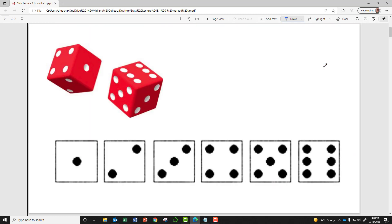Whenever I talk about a die, I'll use die for singular and dice for plural. One die has six sides, so it's just a cube. In an ideal case the die is evenly weighted, so all six possibilities have an even chance of coming up after you roll the die. The sides are numbered one, two, three, four, five, six.